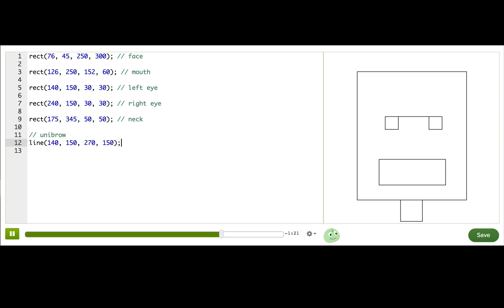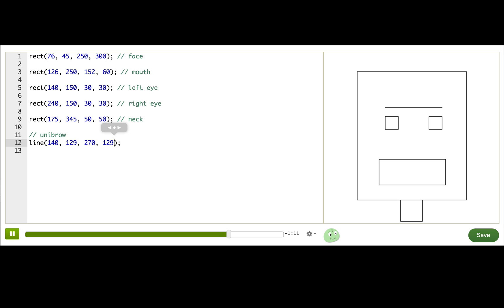But also looking a little bit mean. I get uncomfortable around mean robots because I worry they'll take over the world or whatever mean robots do. So we're just going to get a little happier. There we go. Okay.